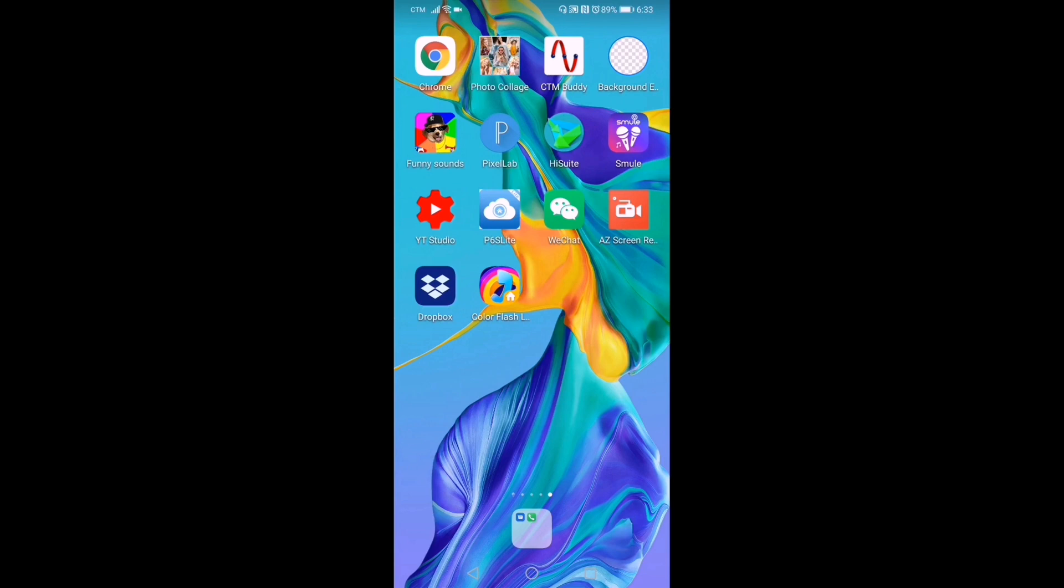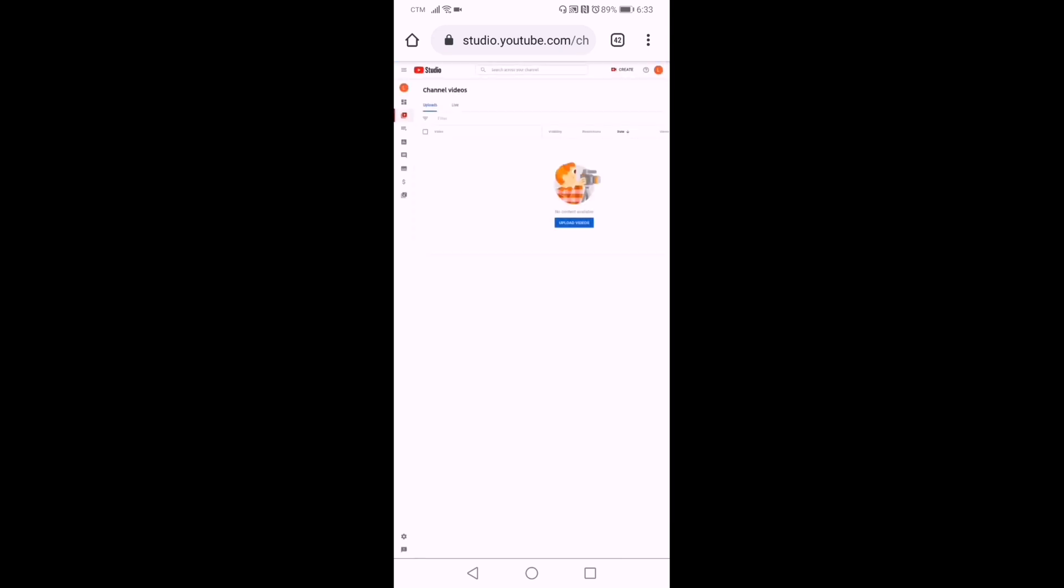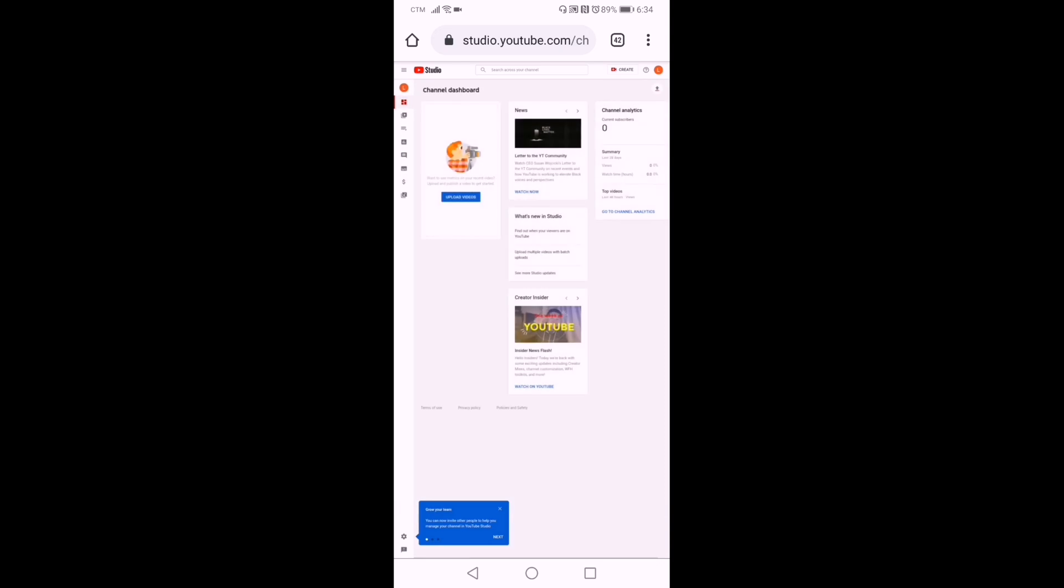Now we will try to see in Chrome what it looks like. Make sure that your Chrome is in desktop site. There you go - this is the home of your new channel, and it looks like this.